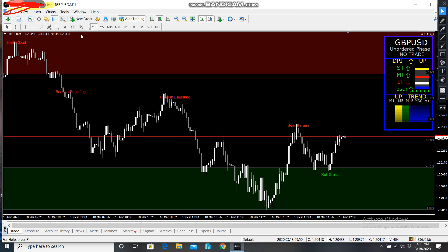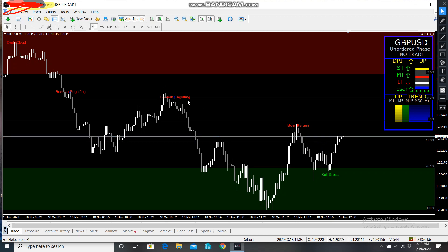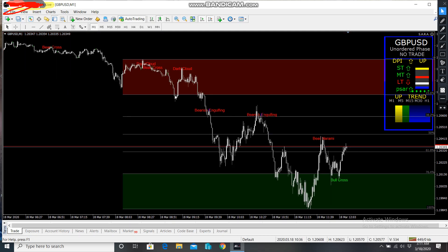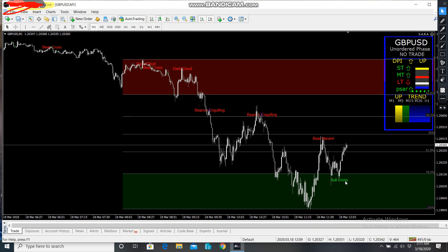Every minute, the DPI changes direction and you'll receive a pop-up message. Remember to follow the rules: if you see a bearish engulfing candle, take your trade. If you see a bullish engulfing, take your trade. If you see a dark cloud cover, take your sell trade. This was an example of a sell trade. If you see a bully cross, act accordingly.